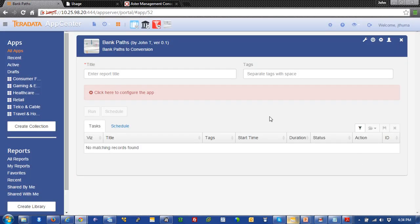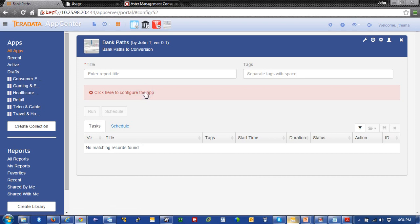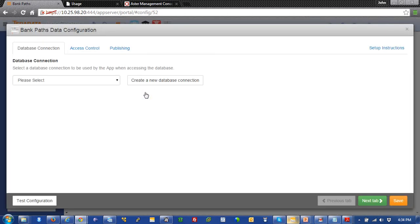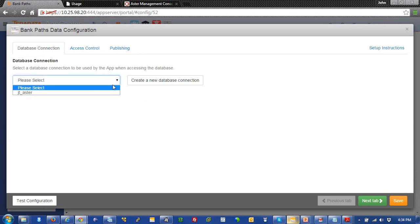And now we're going to run. We're going to configure the app and run it for the first time. So, to configure an app, what we're doing is we're telling that application it can run against a data source. And that data source is an Aster cluster.